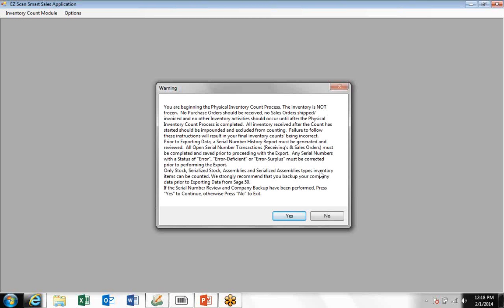What you see here is information pertaining to the inventory count process because your inventory hasn't been frozen in Sage 50.